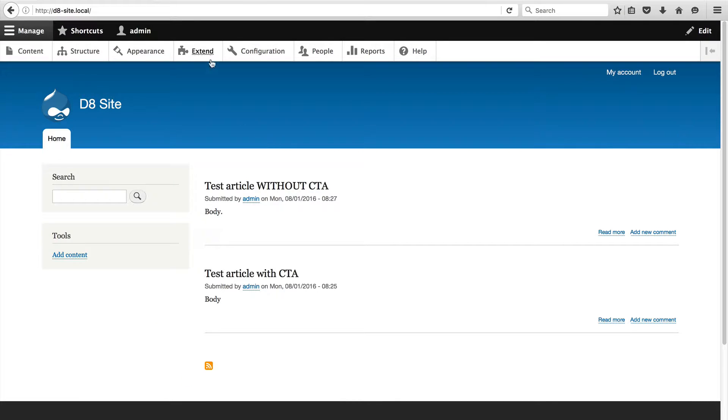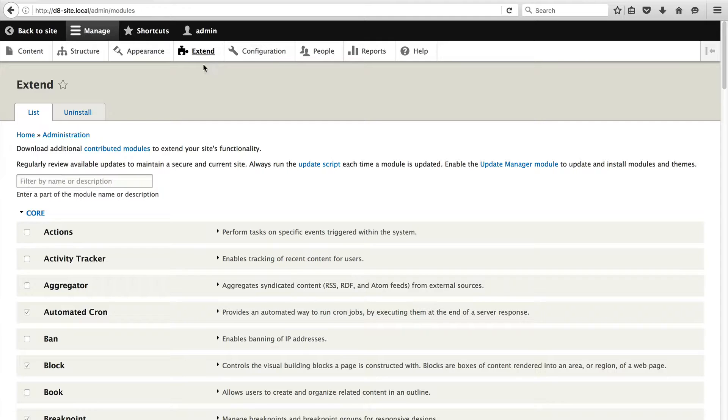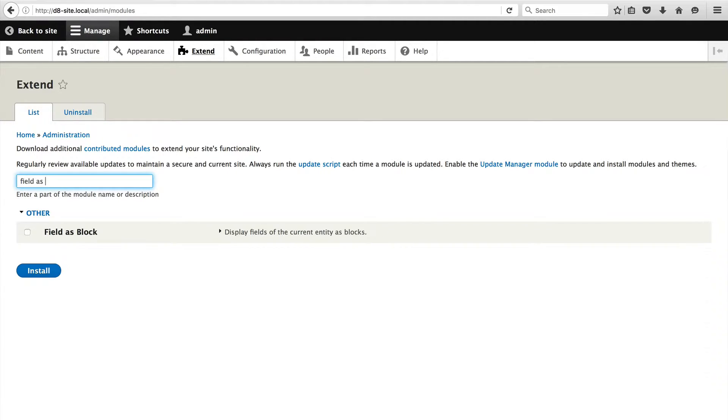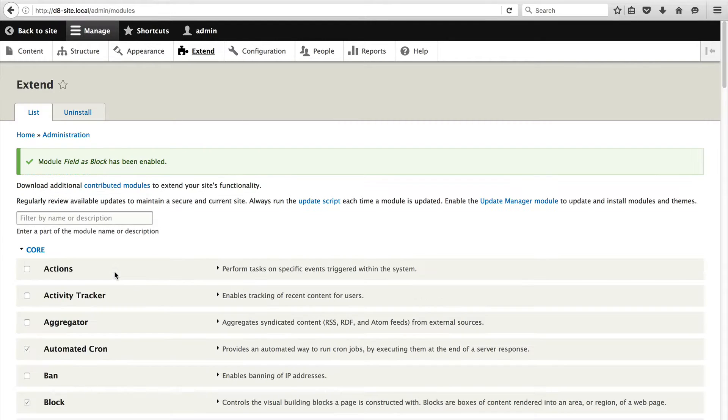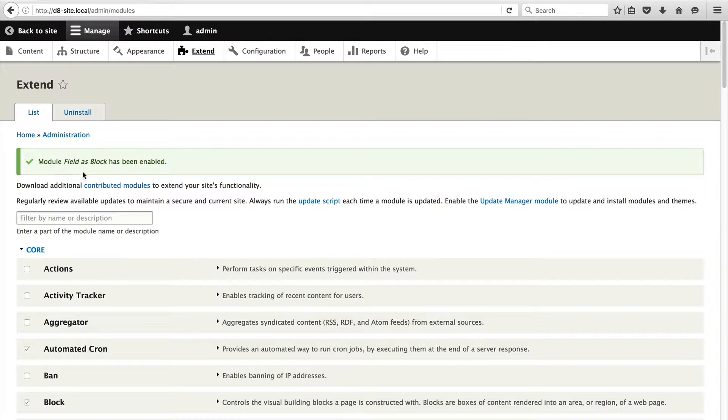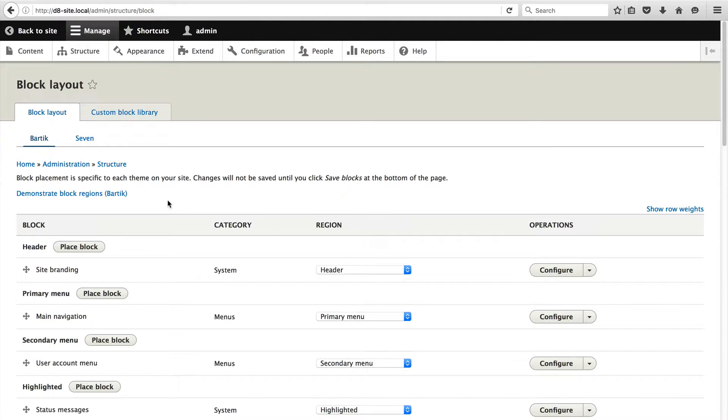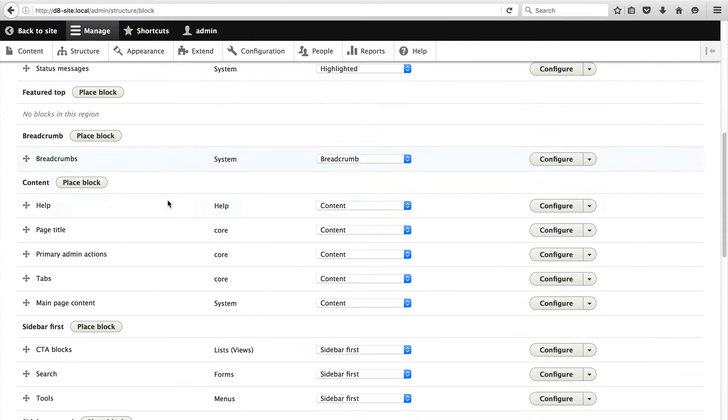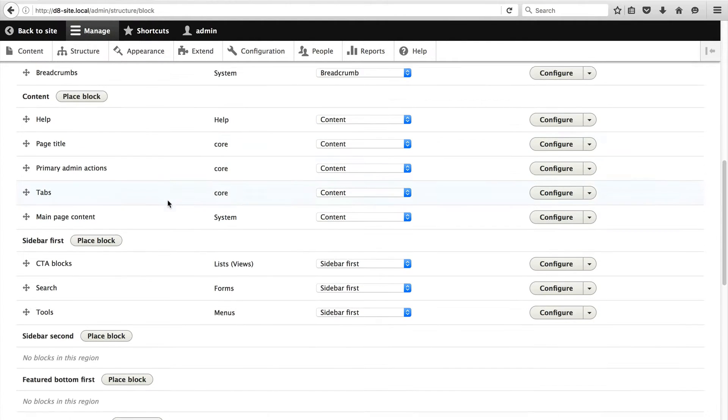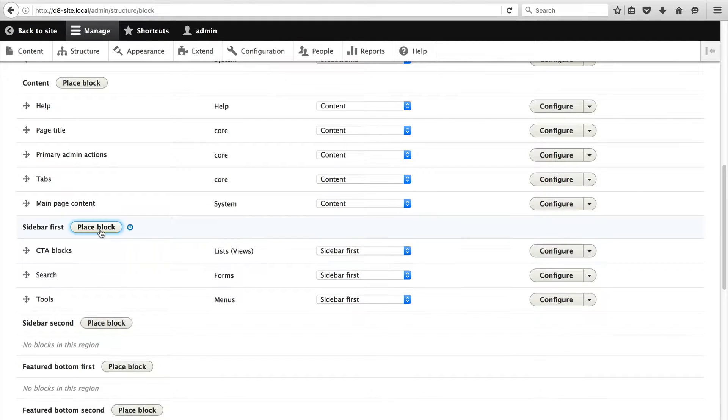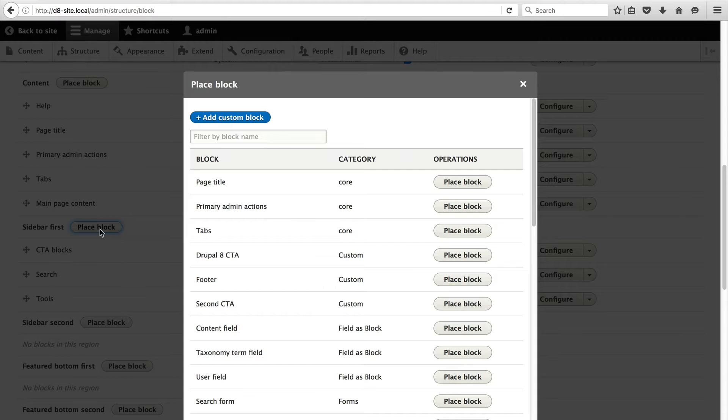Let's go to extend and just search for field as block and install the module. So the module is pretty easy to get set up. All we need to do is go into structure, block layout, and scroll down to the sidebar first region, the same region where we placed the previous block that we created using views, and click on place block.